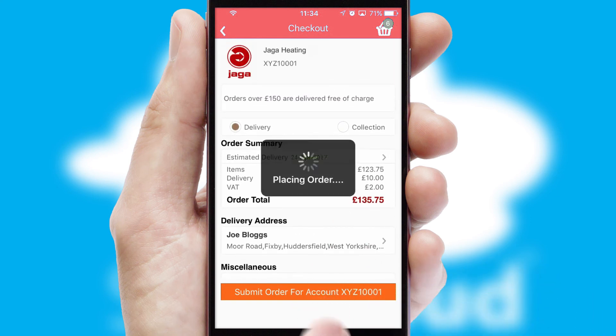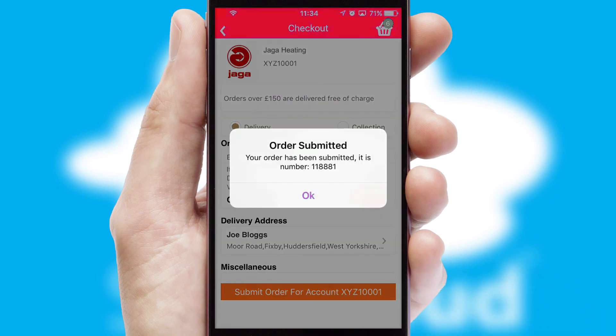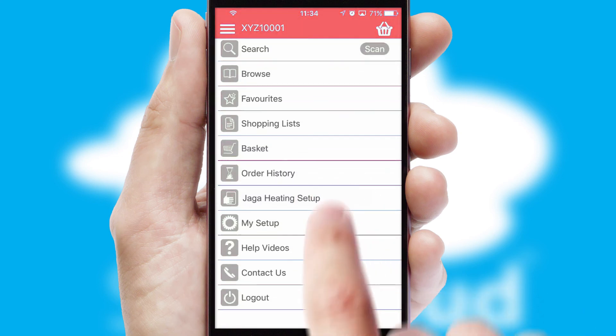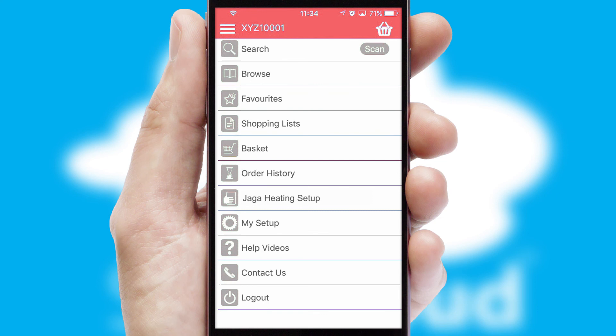Finally, after submitting the order, you and your customer will receive a PDF confirmation and the order is imported into your ERP system.